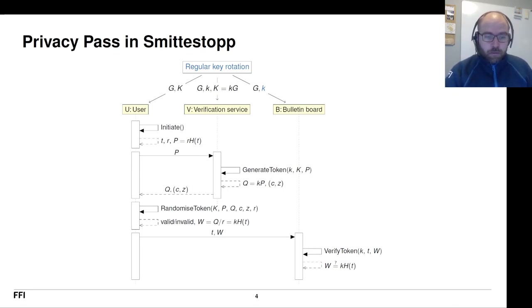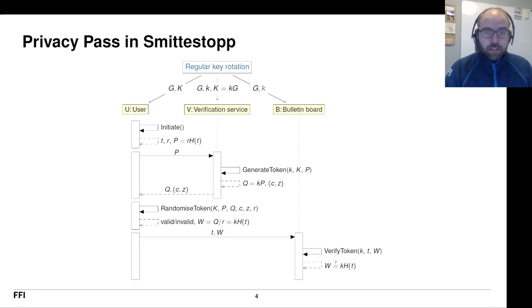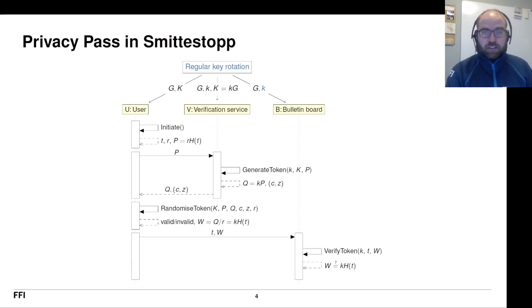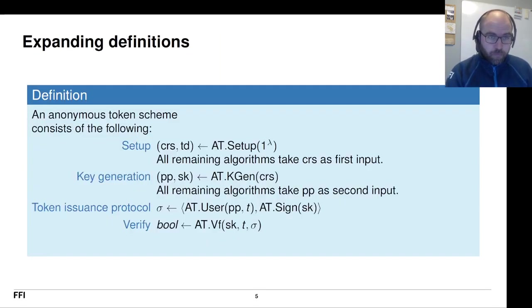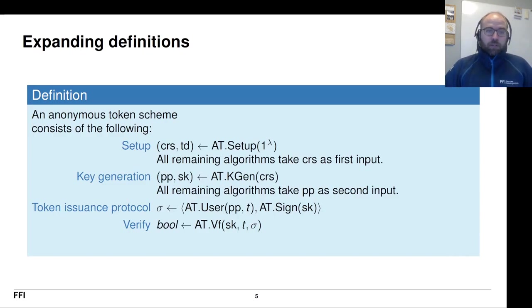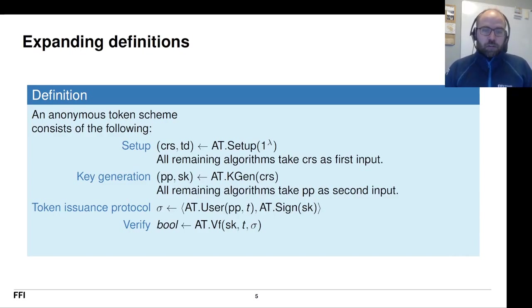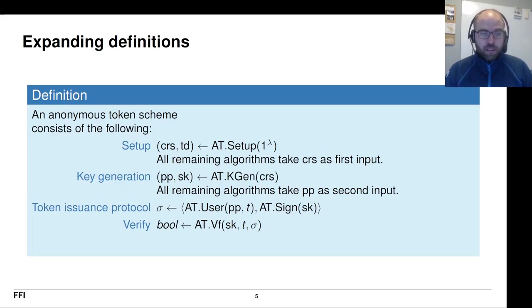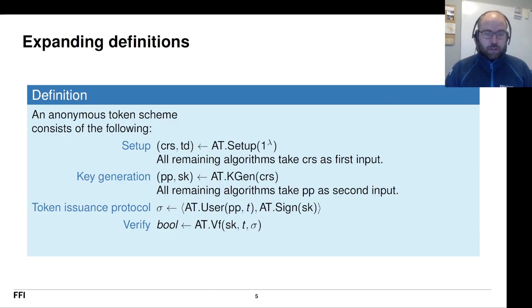Now, to cut the story short, we did that. We were not able to get it into Smittestopp. But at least we did the science and it came from a very real place. So the first thing we need to do is start with the definition. And this is essentially the definition that privacy pass satisfies. So you have an anonymous token scheme and it has a setup, key generation, token issuance protocol and verify algorithm.